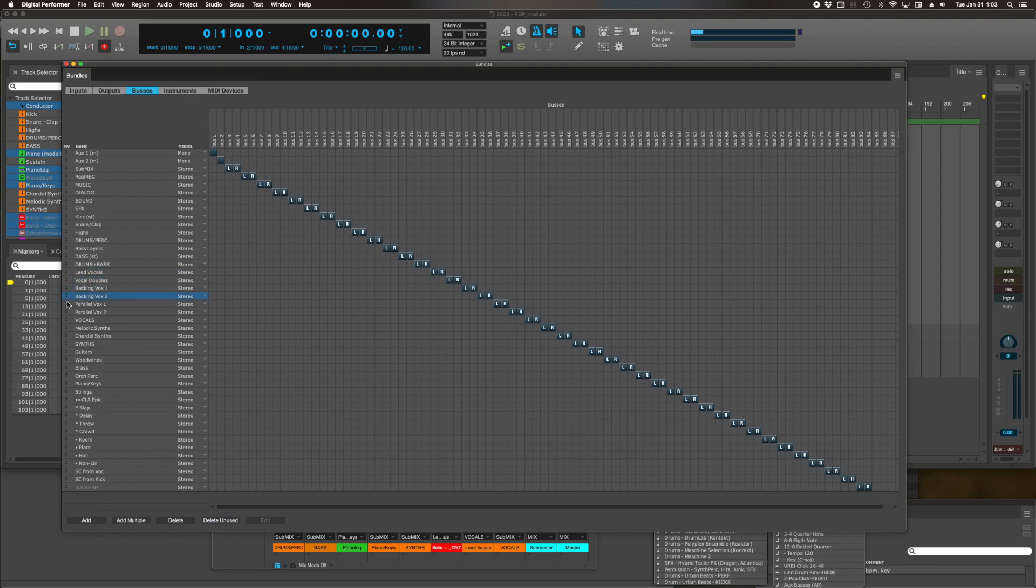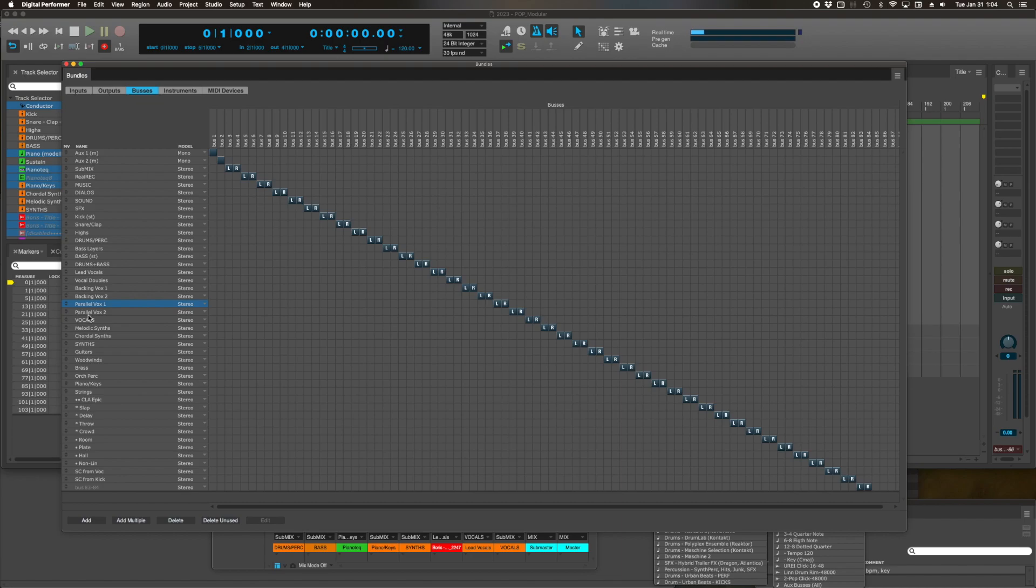And then background vocals 1, background vocals 2 are ready to go. Parallel vocals, I might rename this once I use it for something. Then I will name it whatever it is that I'm using it for, like distortion or whatever. Then VOCALS all caps, meaning all these route into that. That's the last instance to control them. Melodic synths, chordal synths are also going to all caps SYNTHS.